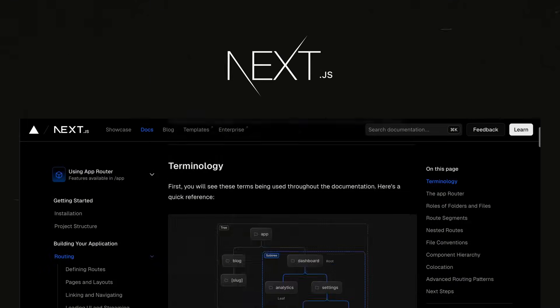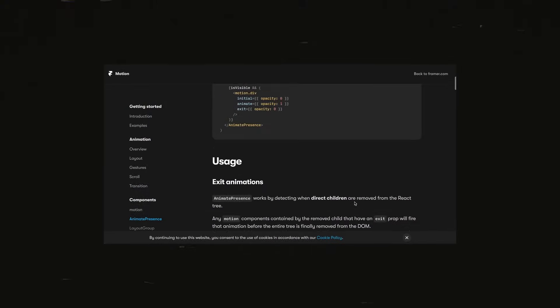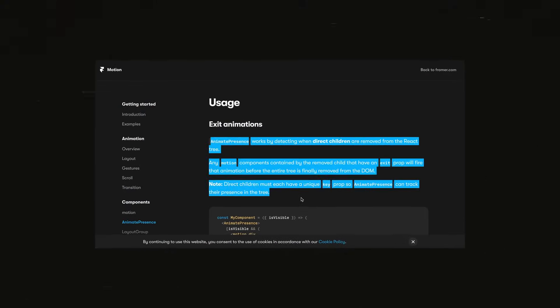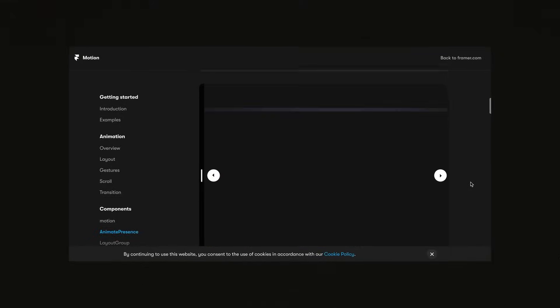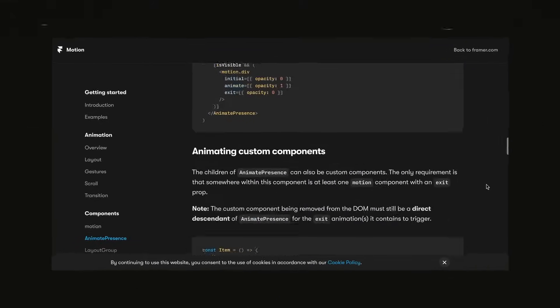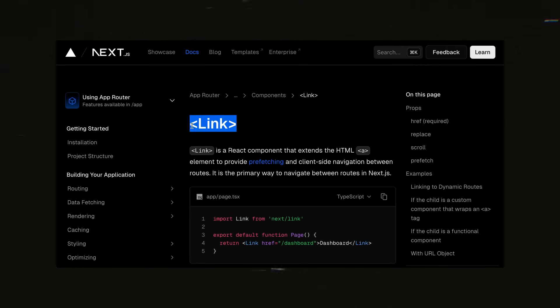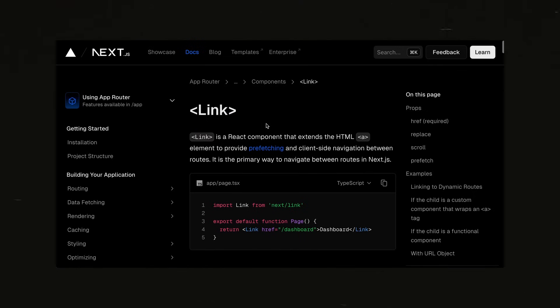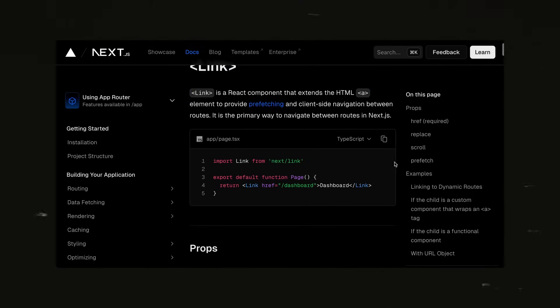The Next.js 14 app router makes page transitions pretty tricky with a lot of animation frameworks out there, especially when you want things like exit animations. And even though there are solutions, they aren't particularly flexible in my opinion. So instead of using something like Framer Motion, which is what I would normally use, today we're going to extend the Next.js link component directly so that we can make any animations we want without needing to wrestle any frameworks.